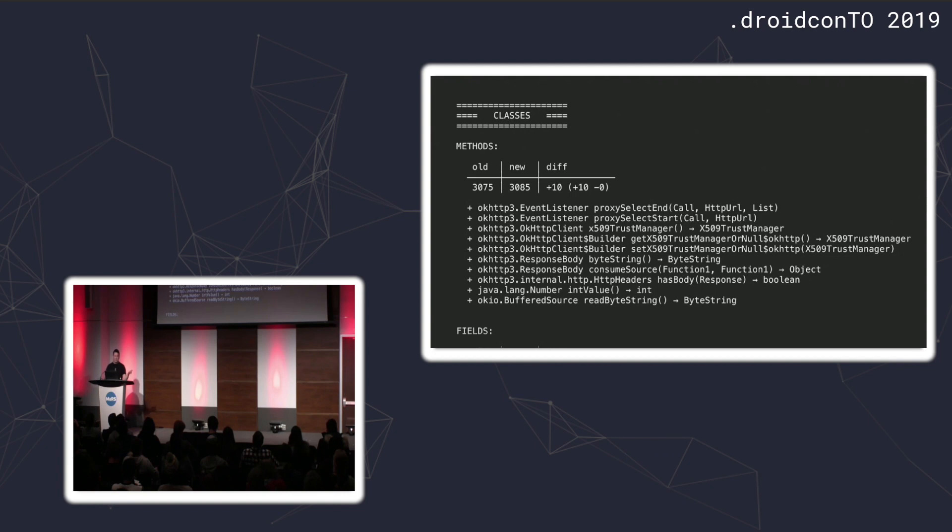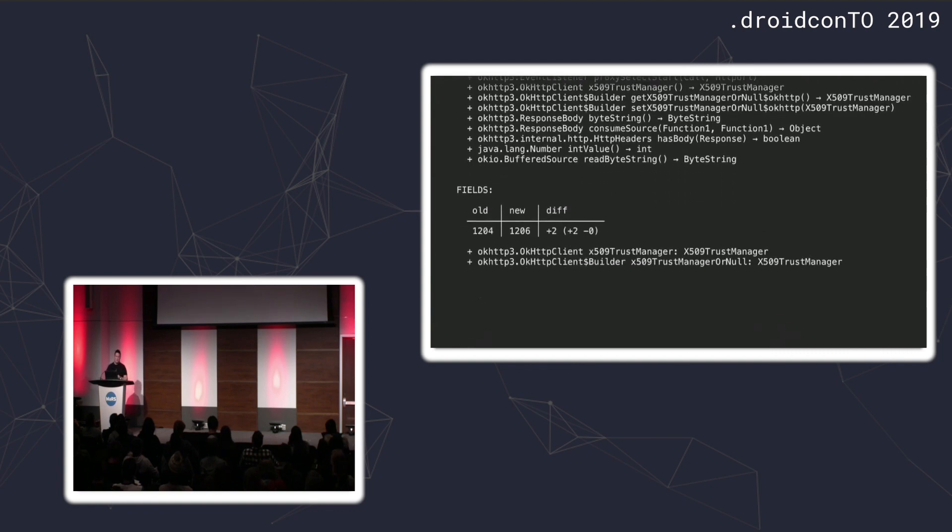This is not useful to someone that's building an app. But if you're the library developer, this might be useful because then you can see the number of classes and methods that you're inflicting on your consumers and ensure that it's not spiraling out of control.